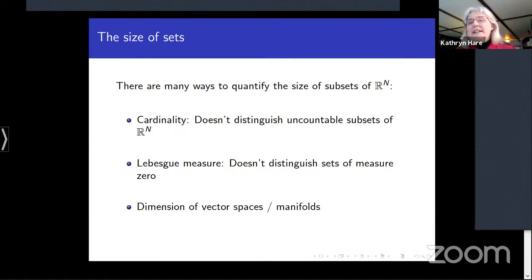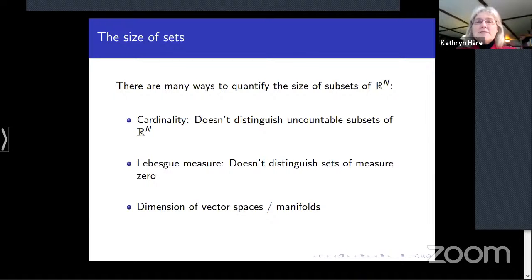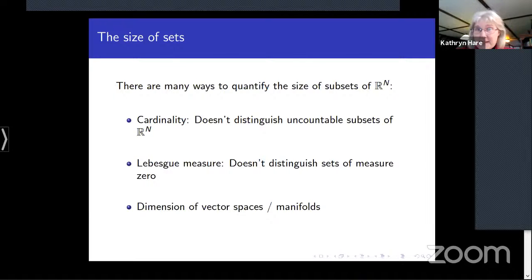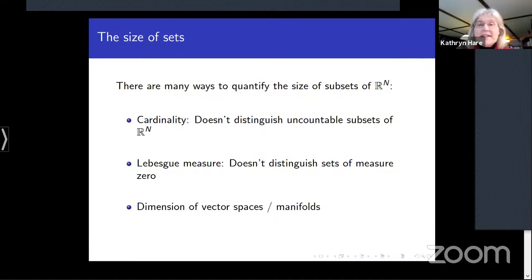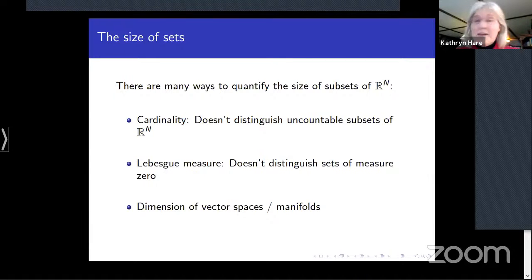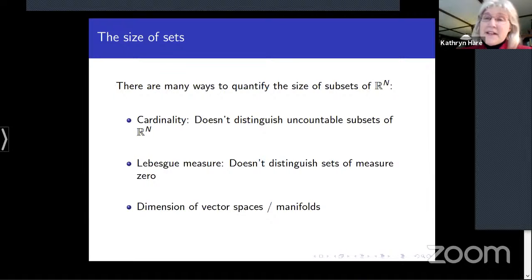When I say sets, I really mean subsets of ℝⁿ, mostly subsets of ℝ, although some of what I'll say does generalize. There are many ways to think about the size of subsets of ℝⁿ. Perhaps the way that comes to mind first is cardinality — that's a good way to distinguish finite sets or finite from infinite or countable from uncountable.